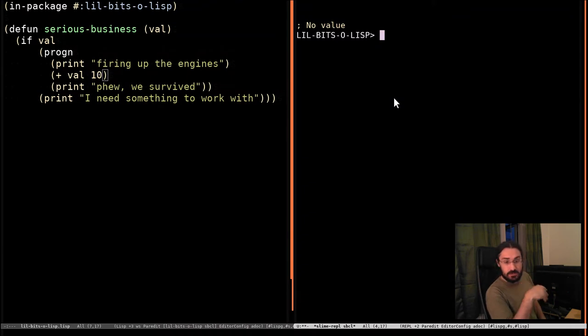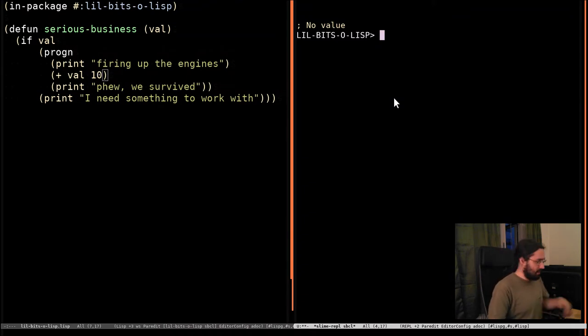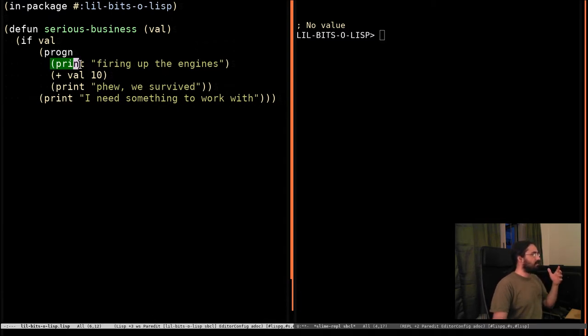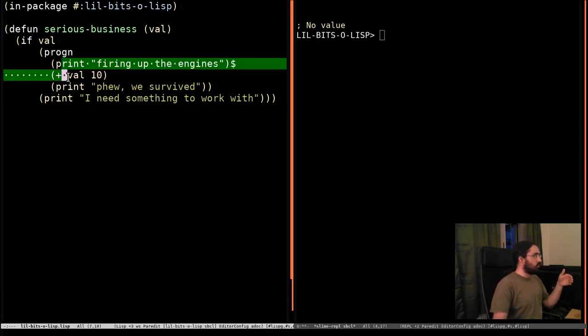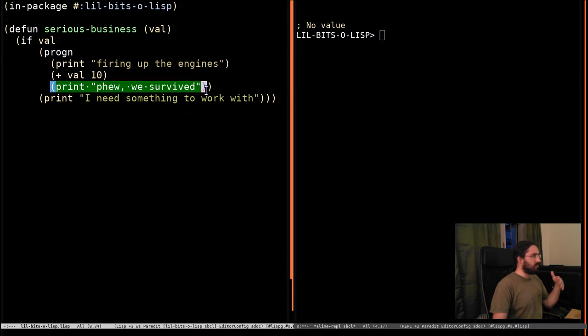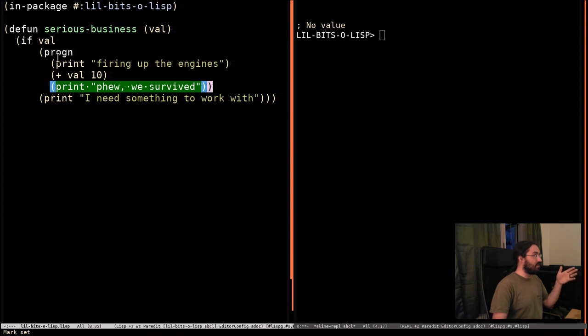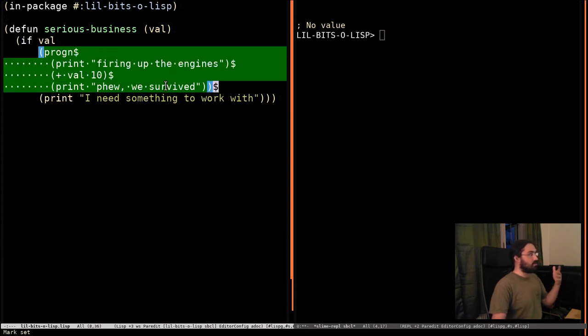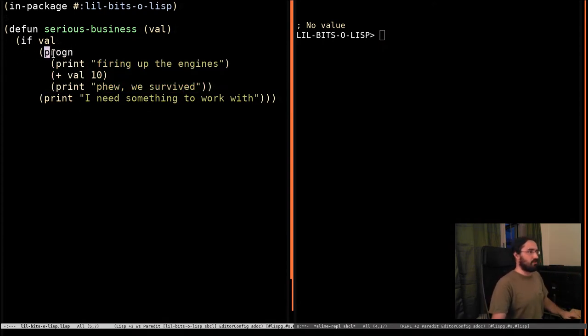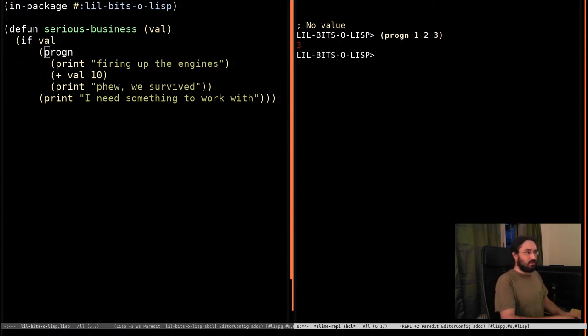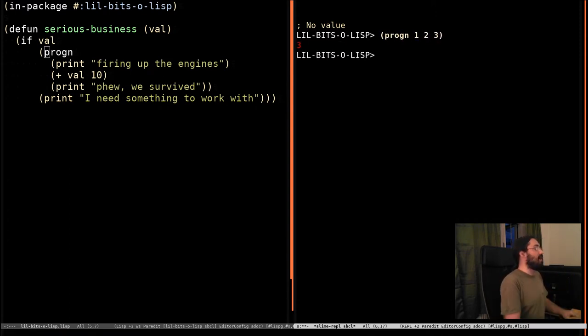So in one of the other videos we looked at PROGN and we saw that it allowed us to run a bunch of forms in order and then the value of the last form inside the PROGN would be the result of the entire PROGN. So if we did PROGN 1 2 3 we can see that 3 is what the whole form evaluates to.